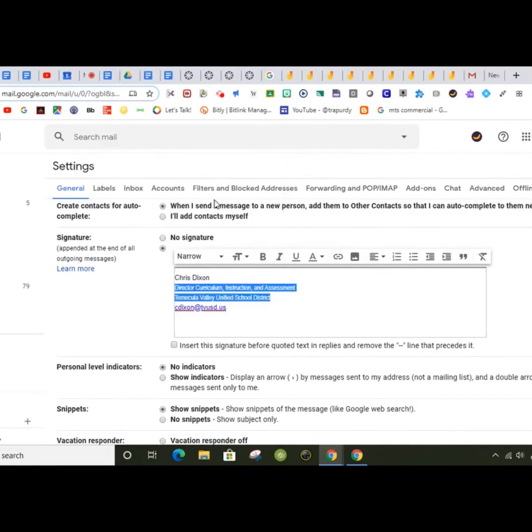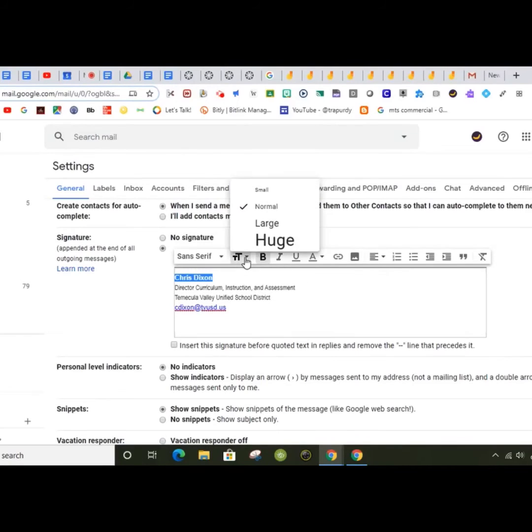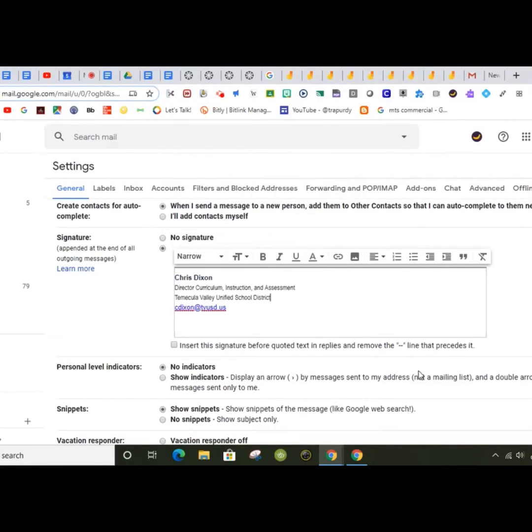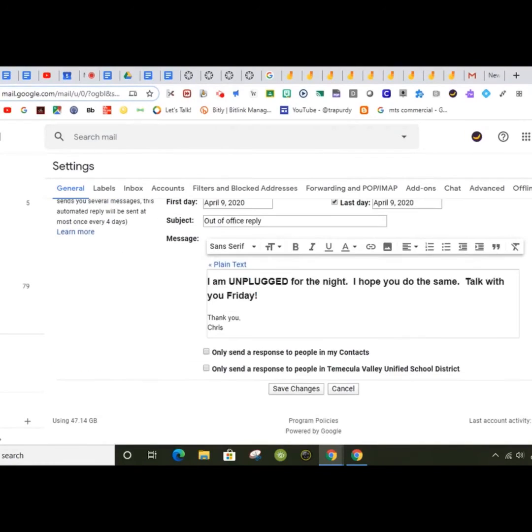As we continue in distance learning, we're communicating with many new people and it's essential that they know who you are, what your role is, and what site you typically work at. Once you've finished personalizing your signature, scroll to the bottom and save changes.